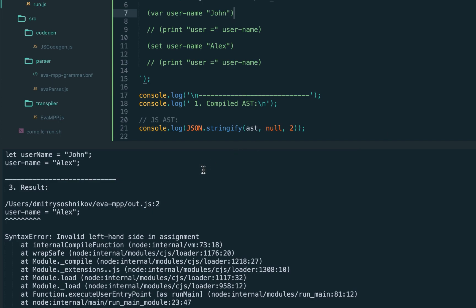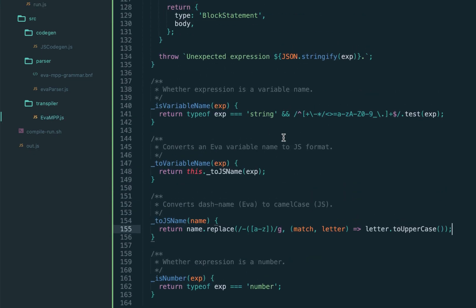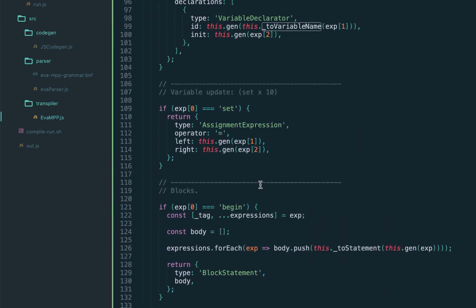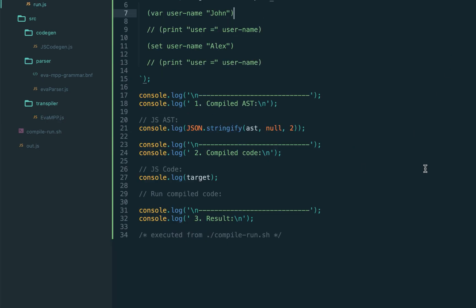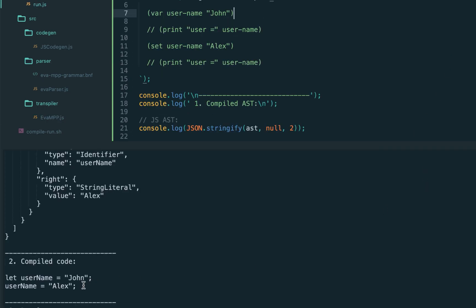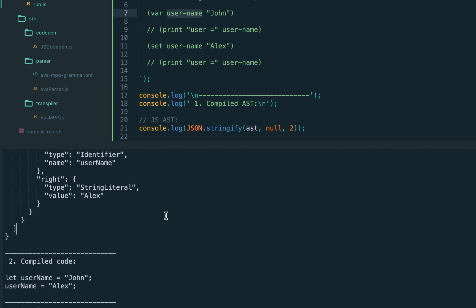And we correctly updated the variable declaration, but we need to update also the assignment expression, as you can see it's still with the dashes. So let's get back and fix it, calling the same to variable name. Try again, and there we go. We see the variable is correctly renamed to the JavaScript name annotation, so we have the username variable with camel case.